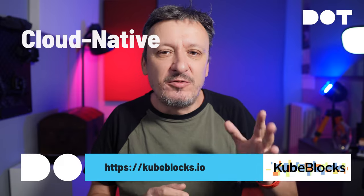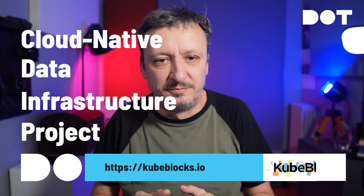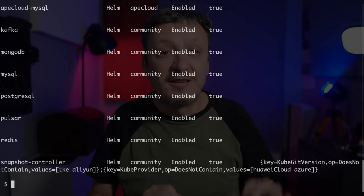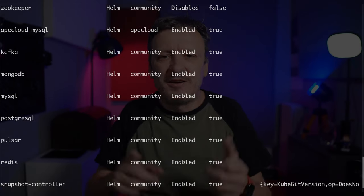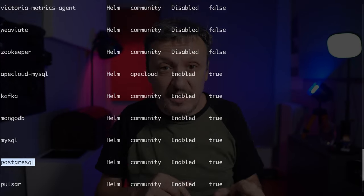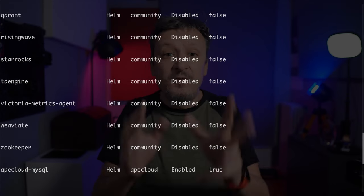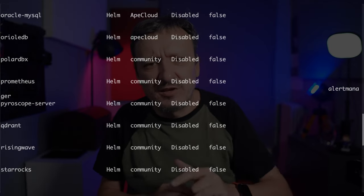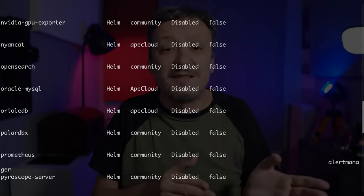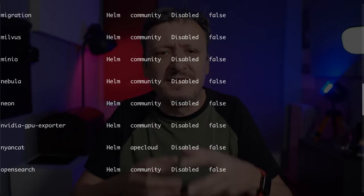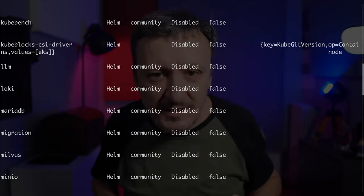KubeBlocks claims to be the cloud-native data infrastructure project — that tagline suits it well, though we will discuss why I do not believe it's there 100% yet. As for the data infrastructure part, take a look at this list of add-ons currently supported by KubeBlocks: Redis, Pulsar, PostgreSQL, MySQL, MongoDB, Kafka, and so on. If you need to run something related to data, it's almost certainly supported by KubeBlocks.